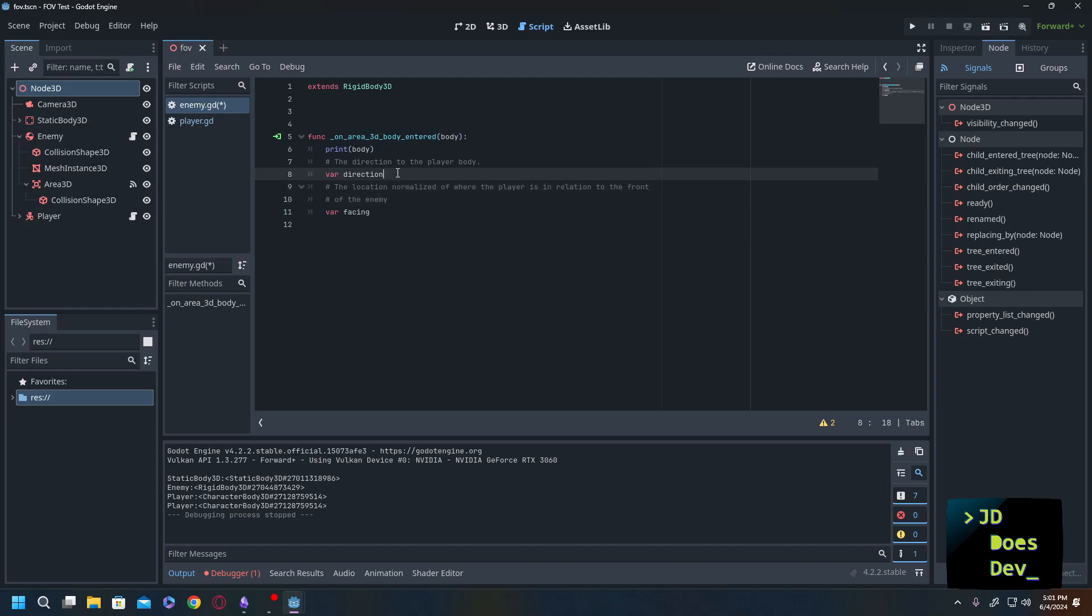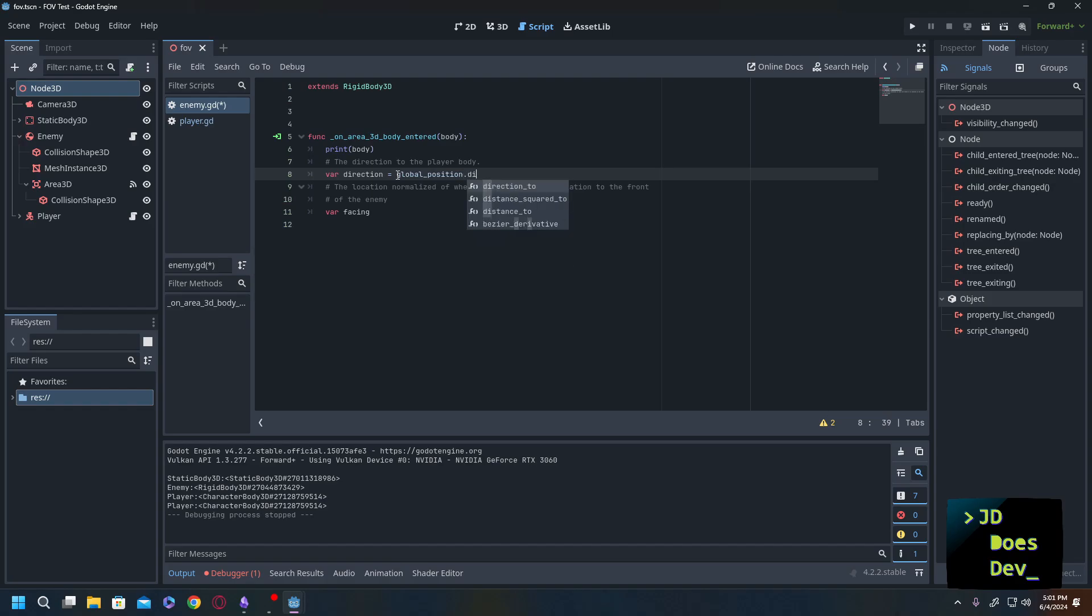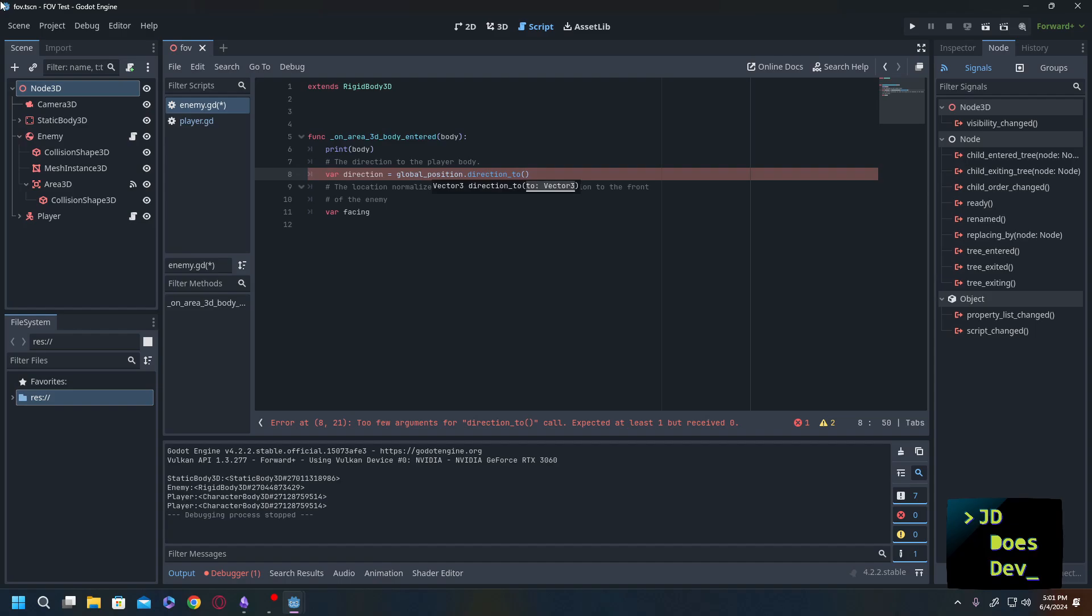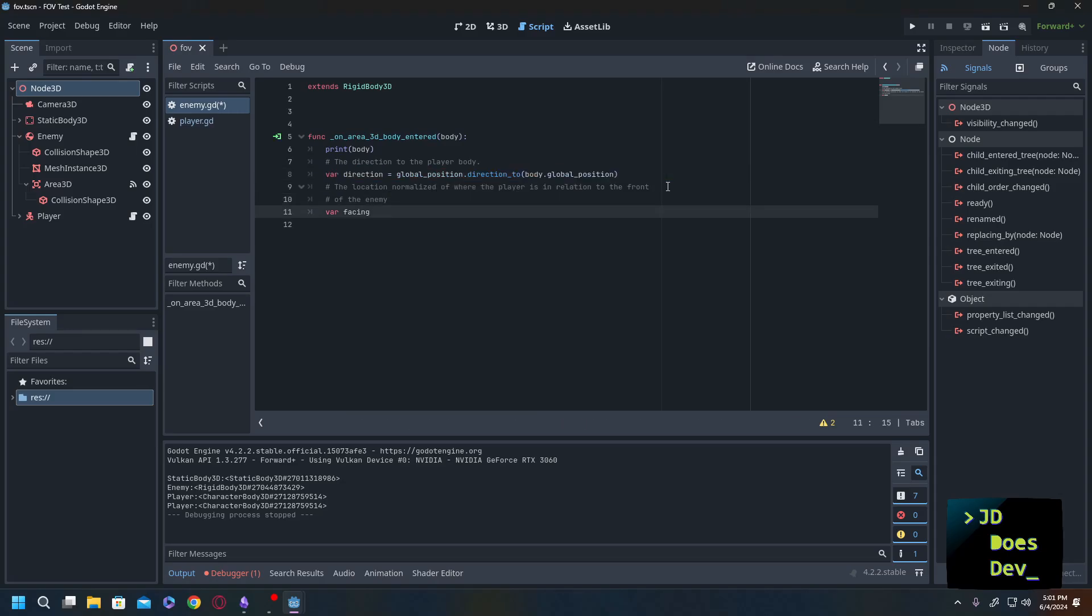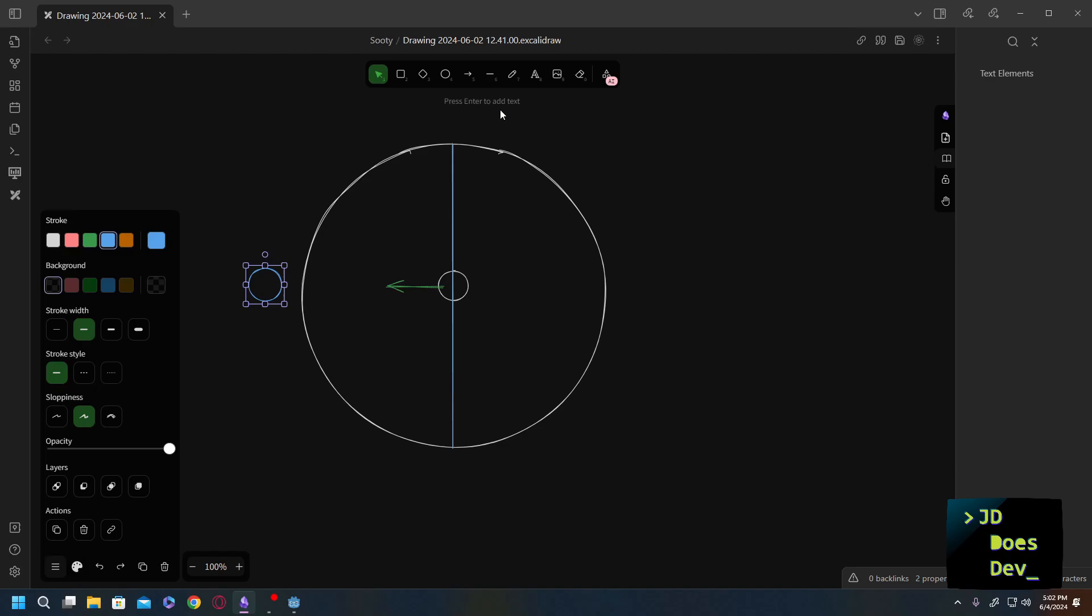So var direction is going to be the direction 2. So the way we're going to find that is we're going to get the global position and this is equal to saying self global position. But we don't really need that in Godot 4. We're going to check direction 2 and we're going to check it against a vector 3. Now this vector 3 is going to be our player body global position. Now facing is going to be the normalized location of where the player is in relation to the front of the enemy. And when I say that, it's going to be a number between 1 and negative 1. So somewhere in that area. Now to understand how this is or how this works, we need to understand just a little bit of trigonometry. Just a little, I promise. It's not going to be much at all.